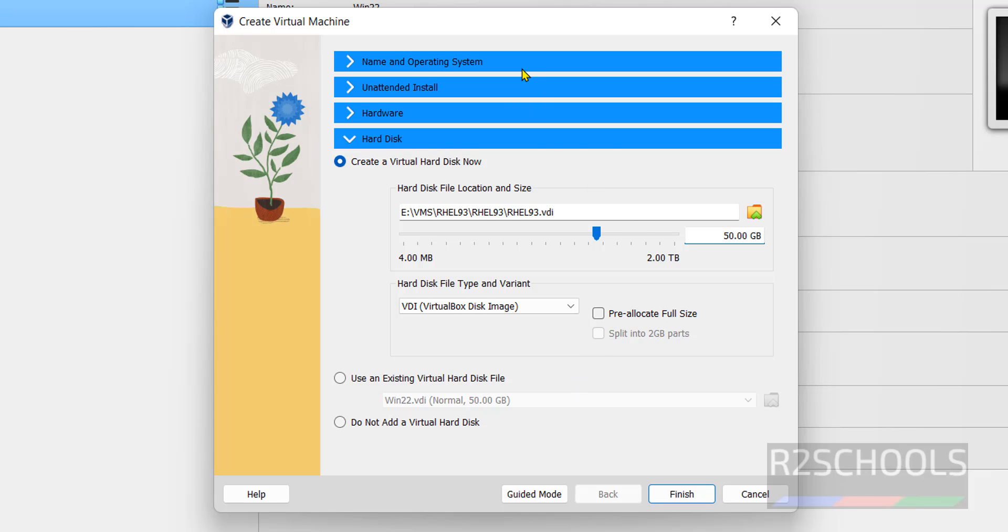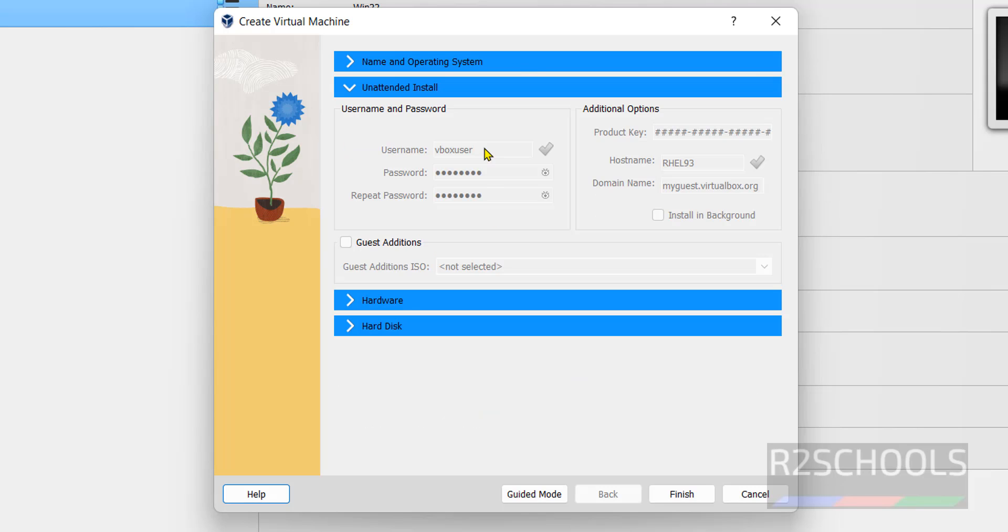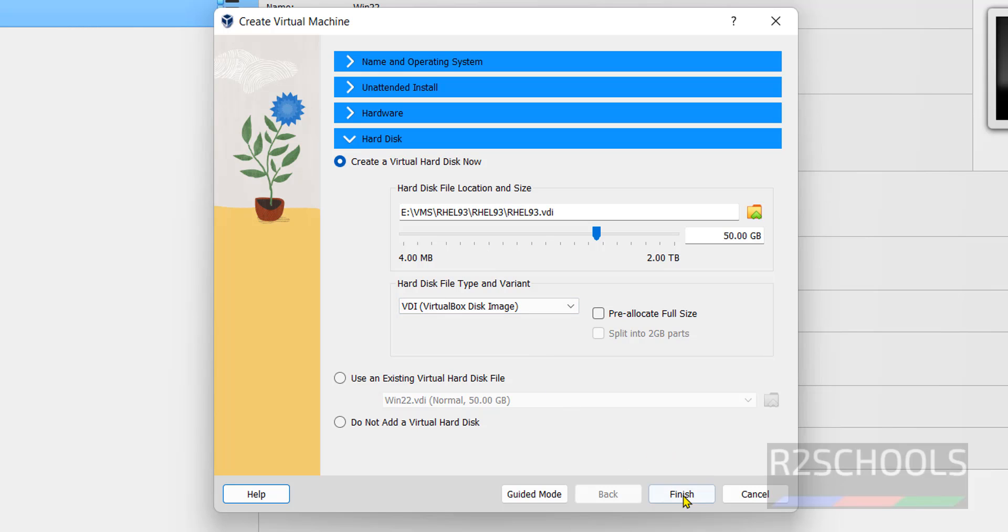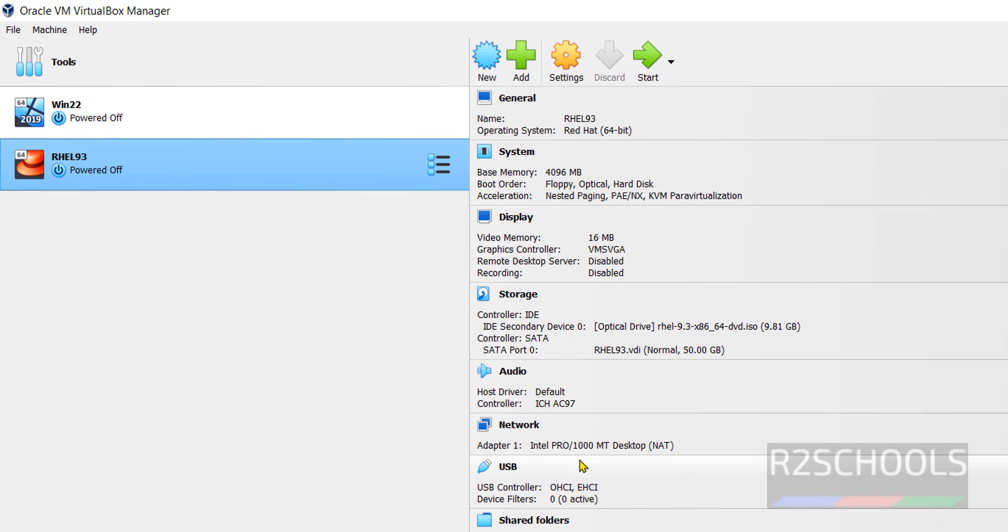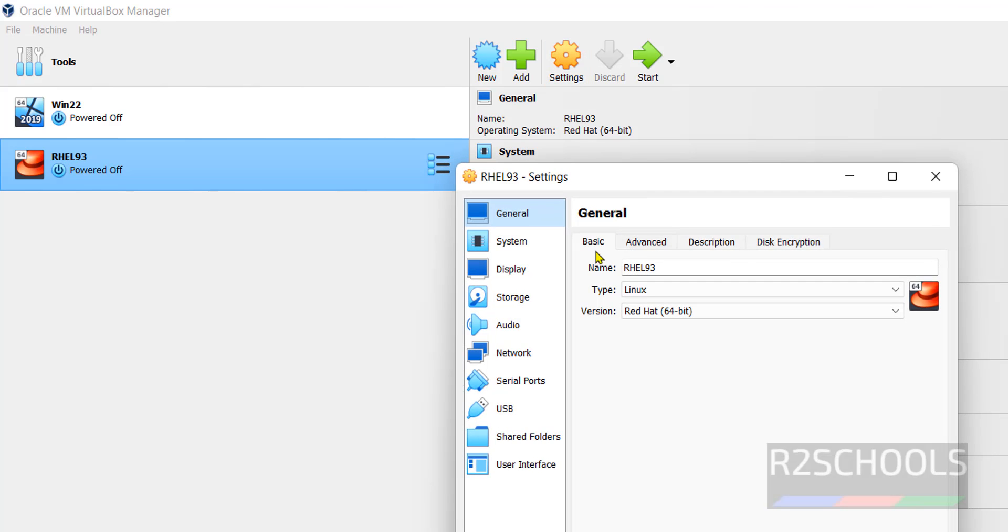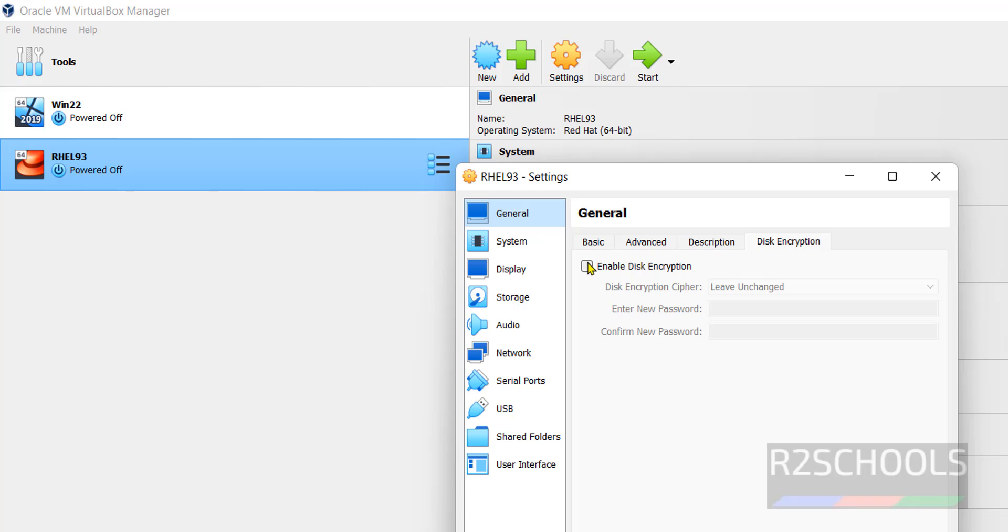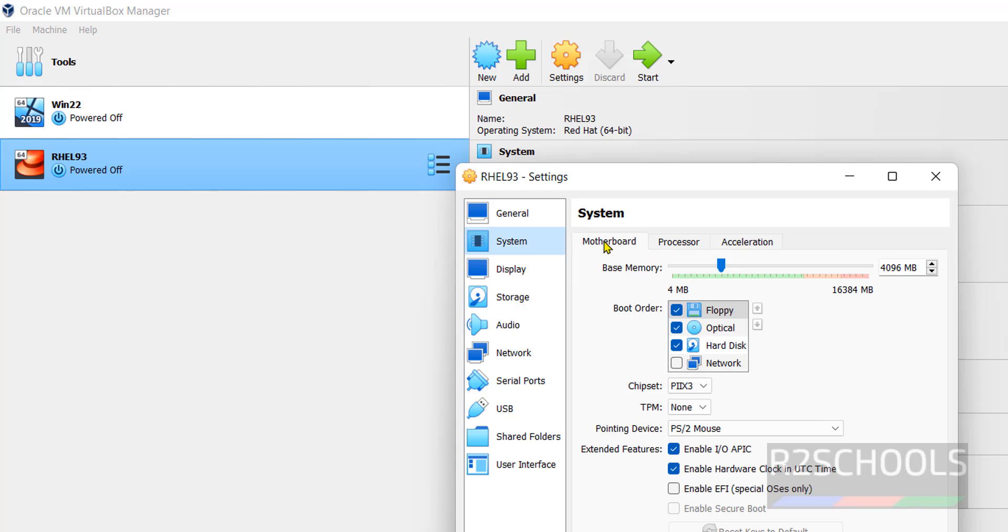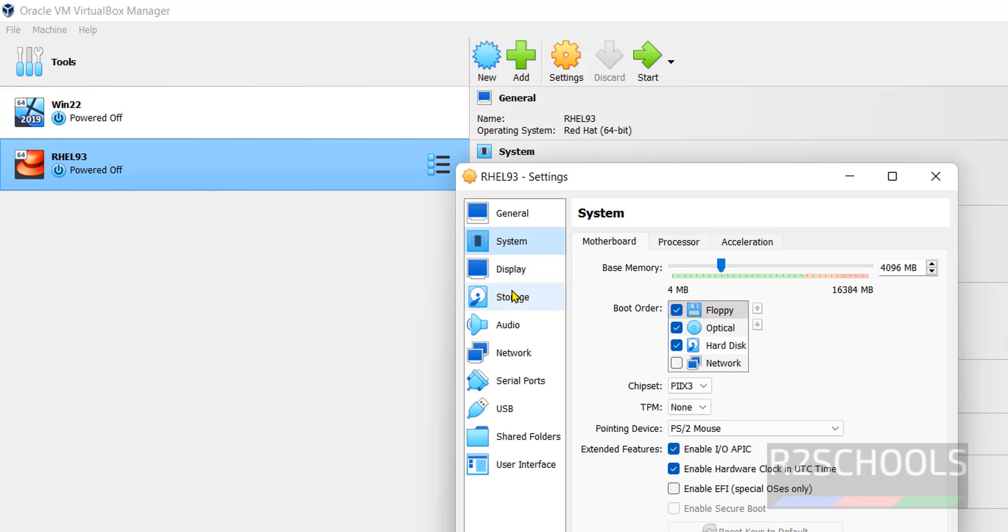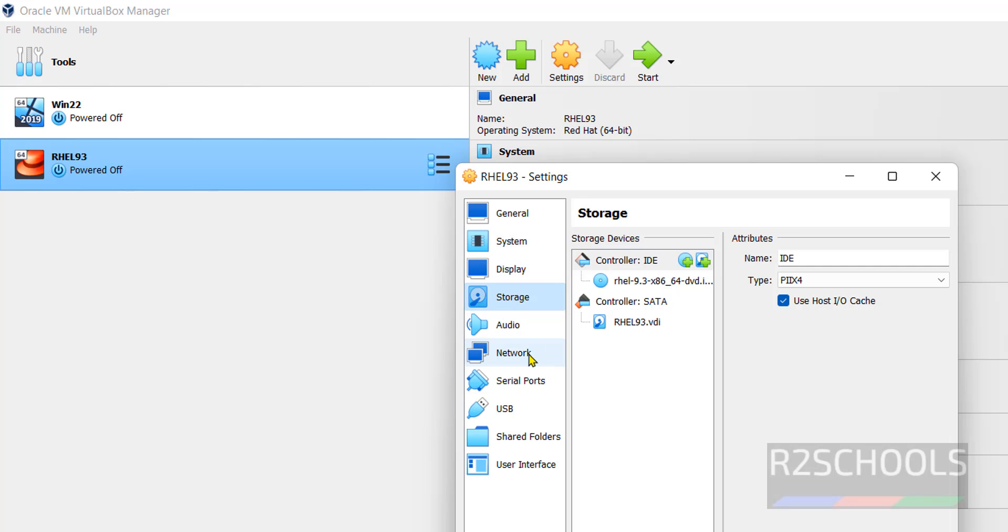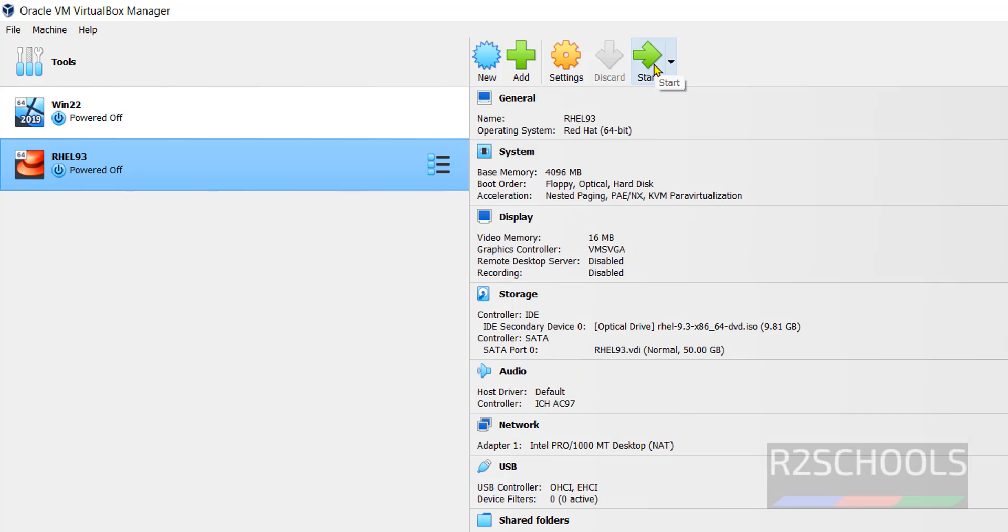Again go and see one by one if you are satisfied with all these settings. Click on finish. See ISO is mounted. If you want to edit before starting, you have to click on the virtual machine from the left menu and click on settings. Basic, advanced, encryption, system, anything that you want to configure. I am okay with all these settings.